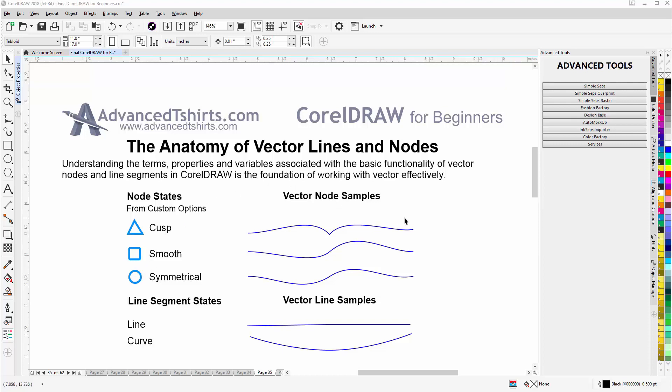When it comes to nodes and line segments, there are five basic states that apply to both of them that we want to be aware of. The nodes have three states and the line segments have two states. A node can be a cusp, smooth, or symmetrical in state, and a line can be a line or a curve.